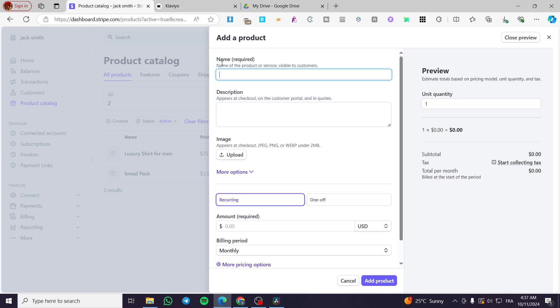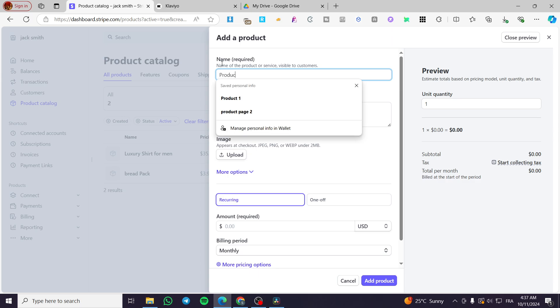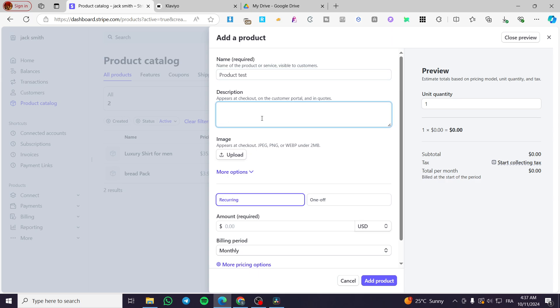You are going to begin with putting the name of the product. For example, we are going to put here product test. And for the description, it is vital to put a very good description because you are going to add a button or a link and nothing is going to be on the checkout. After you have set this, you need to set up the description. For example, this is a test product with a sample description.